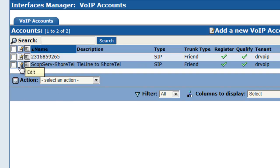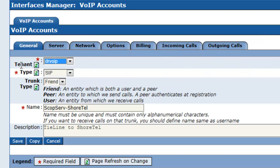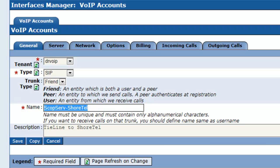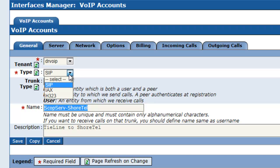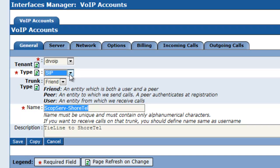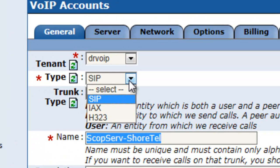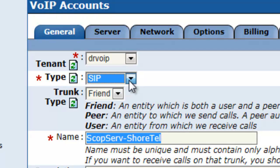With respect to the tie line to Shortel, again, very straightforward. Gave it a name, assigned it to a tenant. I had the choice of setting up SIP or IAX or H323.